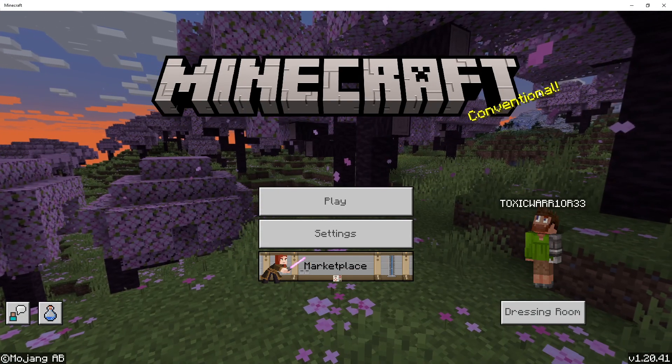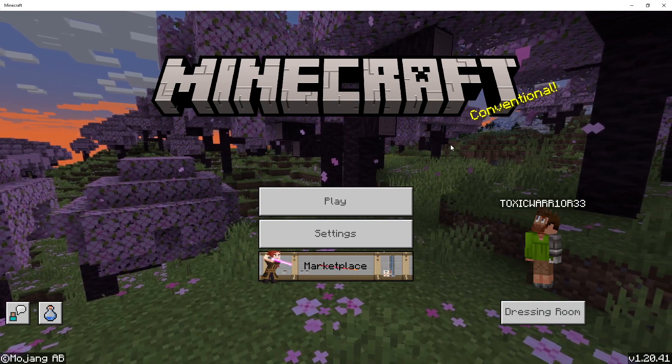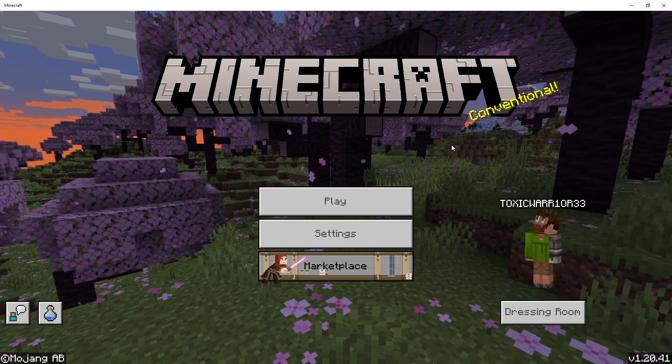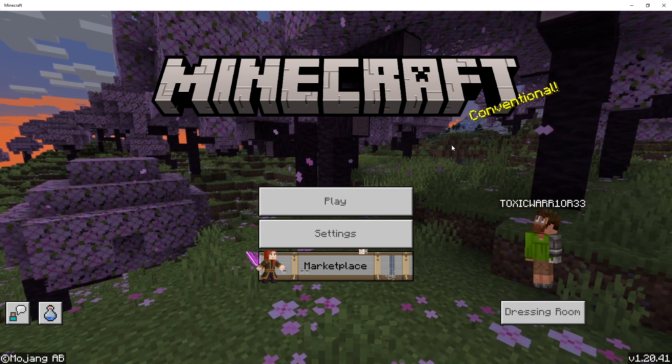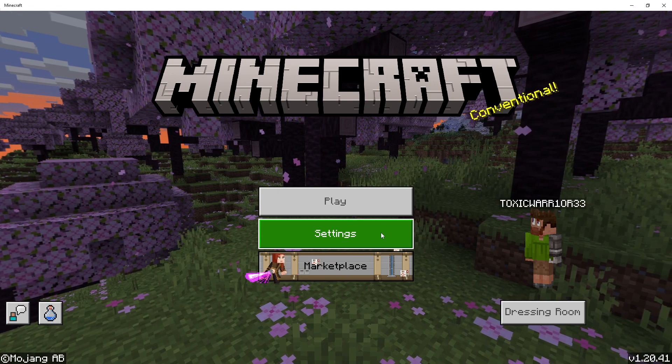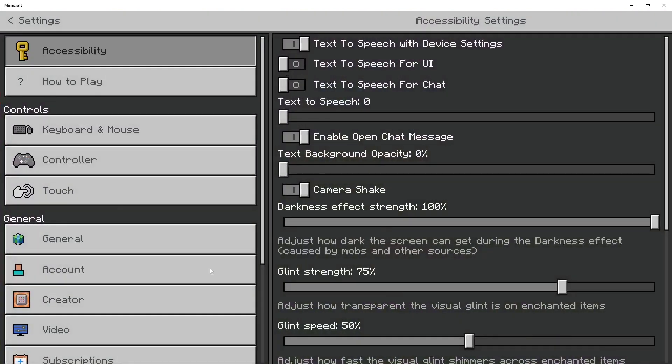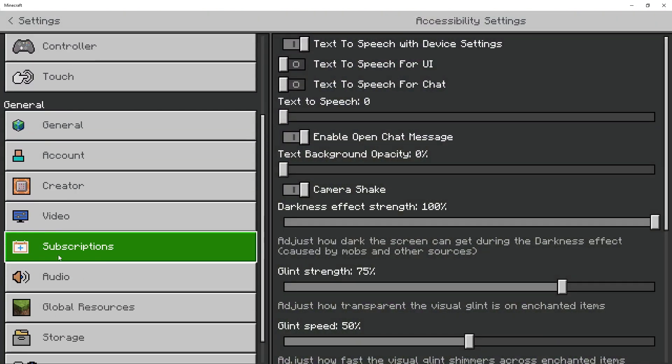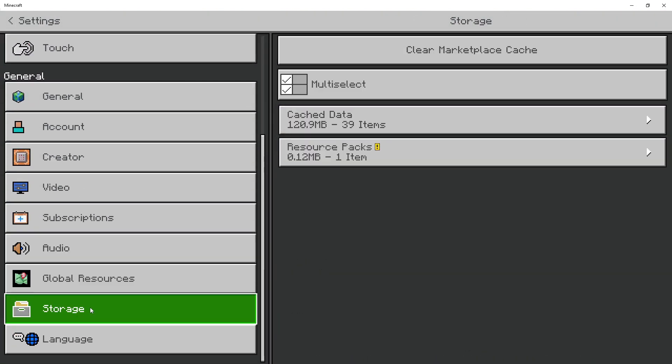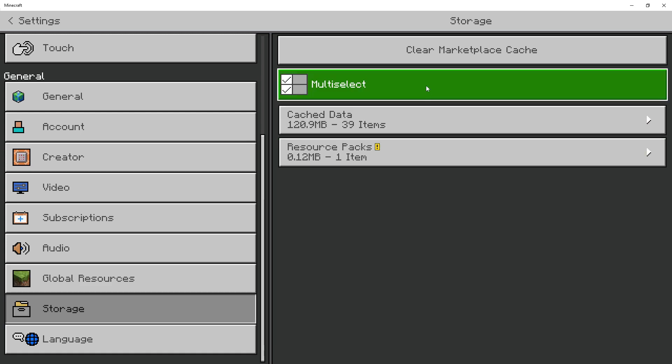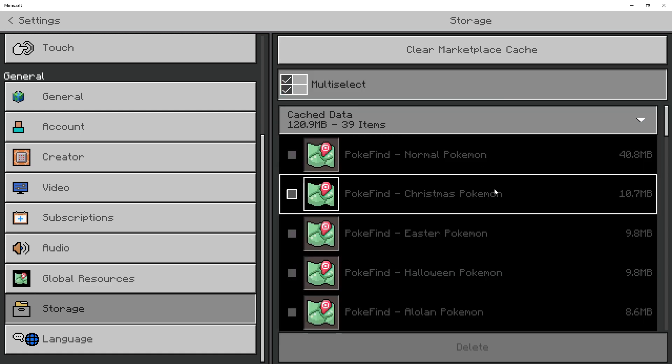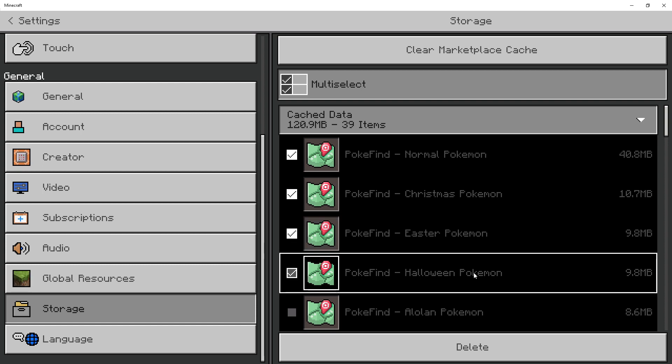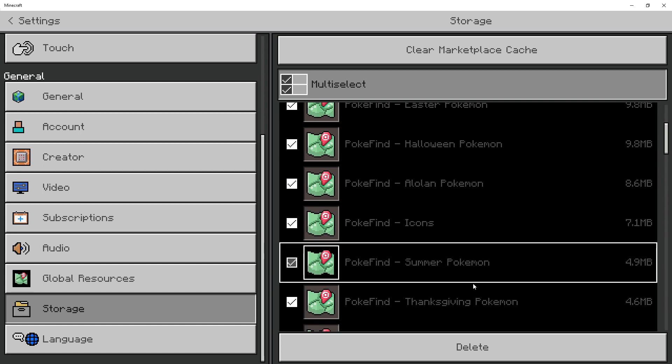So there are some issues with the pack and usually on bedrock the best way to fix it is if you go into settings in the main menu, go down to storage, multi-select, open up cached data, and select everything within here.